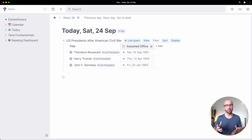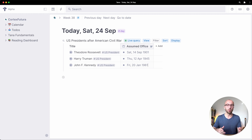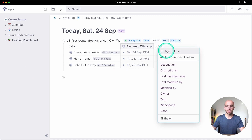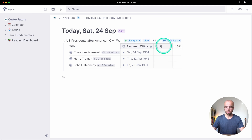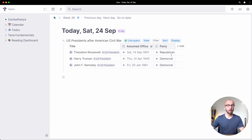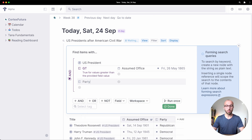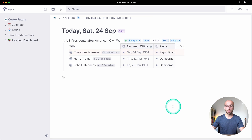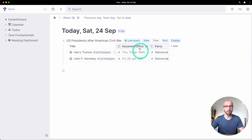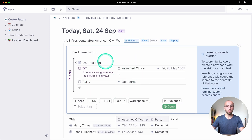We select that field, then type the greater-than sign again to get the 'assumed office' field, and type the date @May 26th, 1865. Clicking run once, George Washington, Thomas Jefferson, and Abraham Lincoln disappear because they assumed office before 1865. You could also search across multiple fields — for example, Democrat presidents after the Civil War — by adding a 'party' column and filtering where party is 'Democrat.'